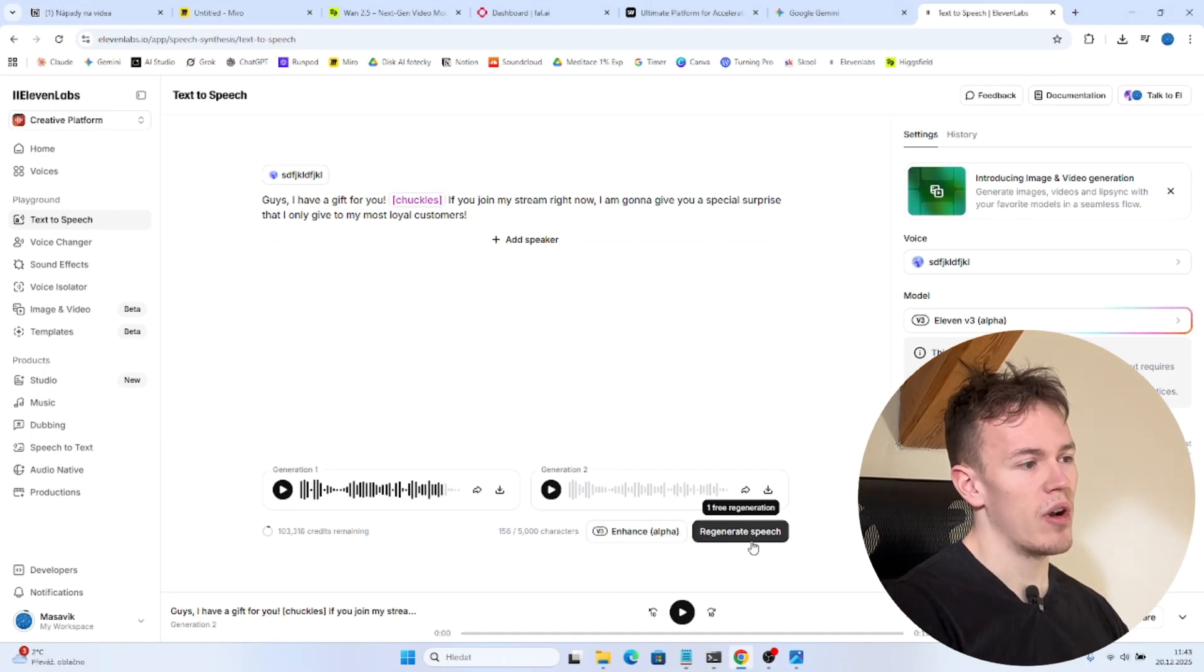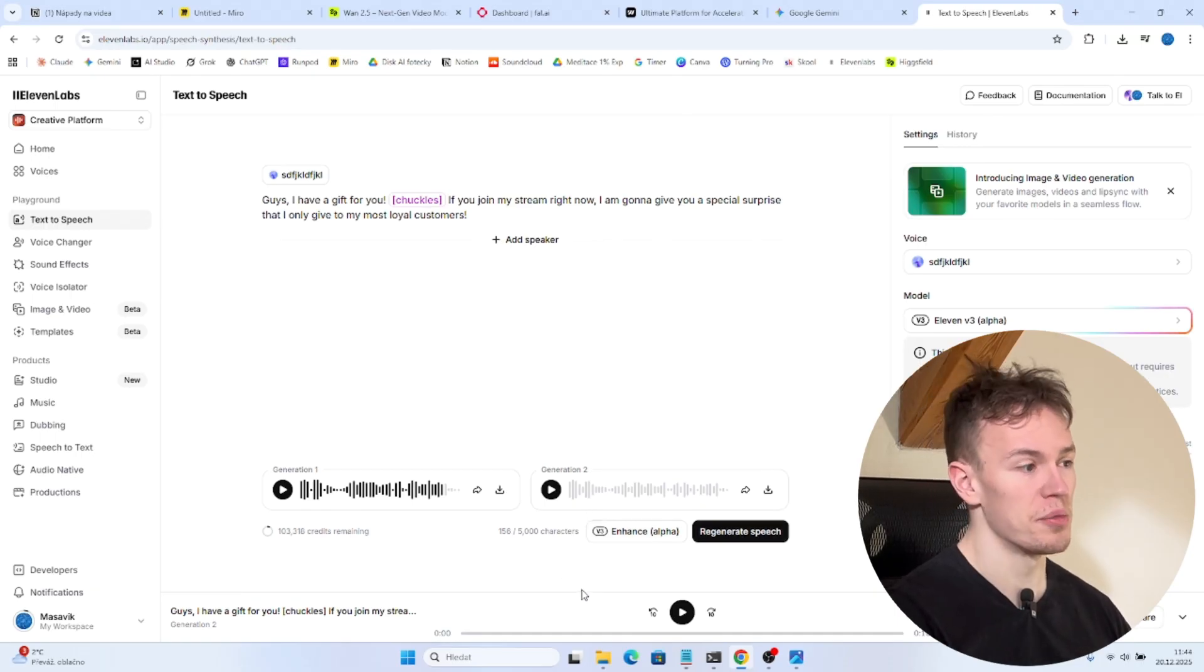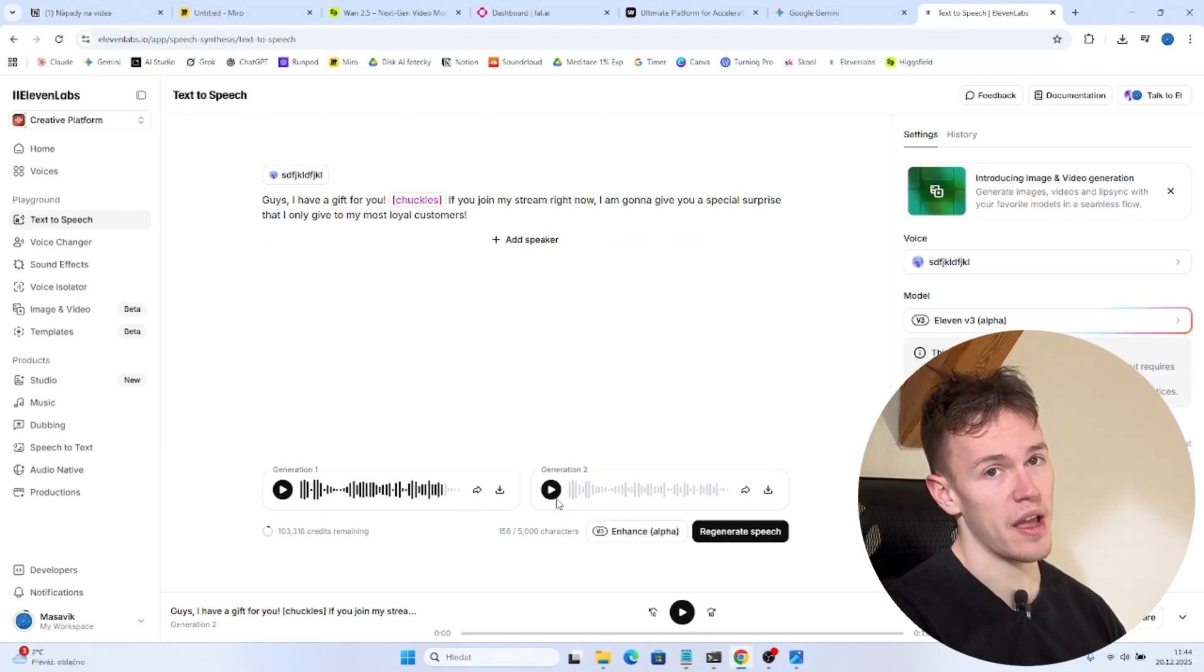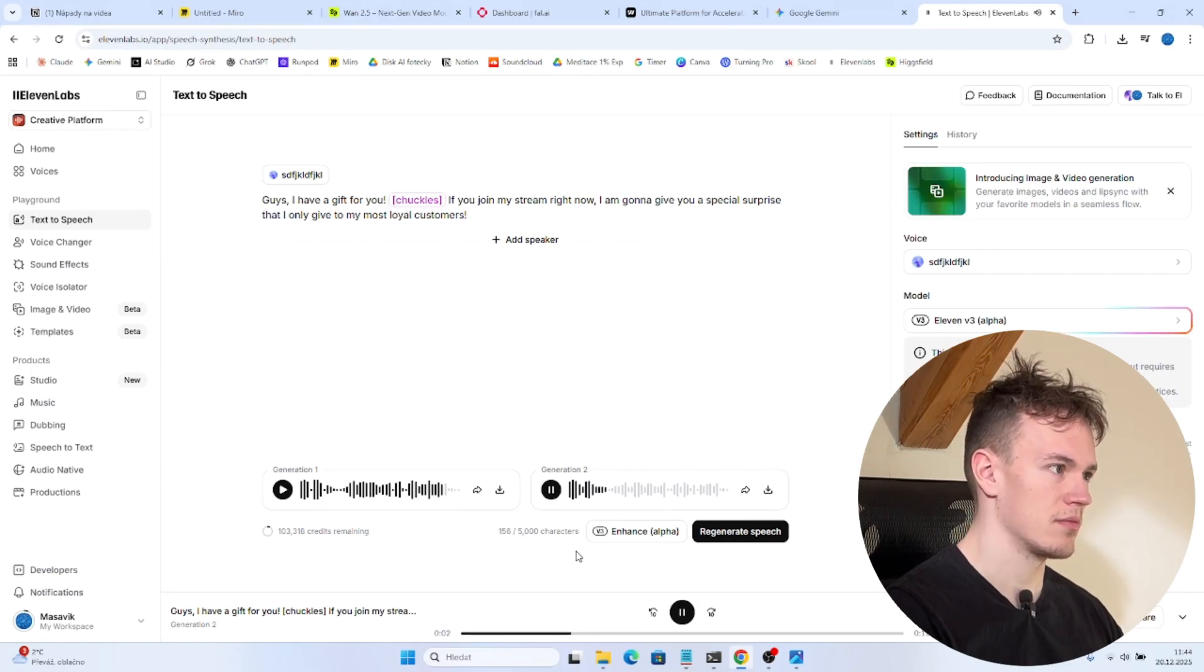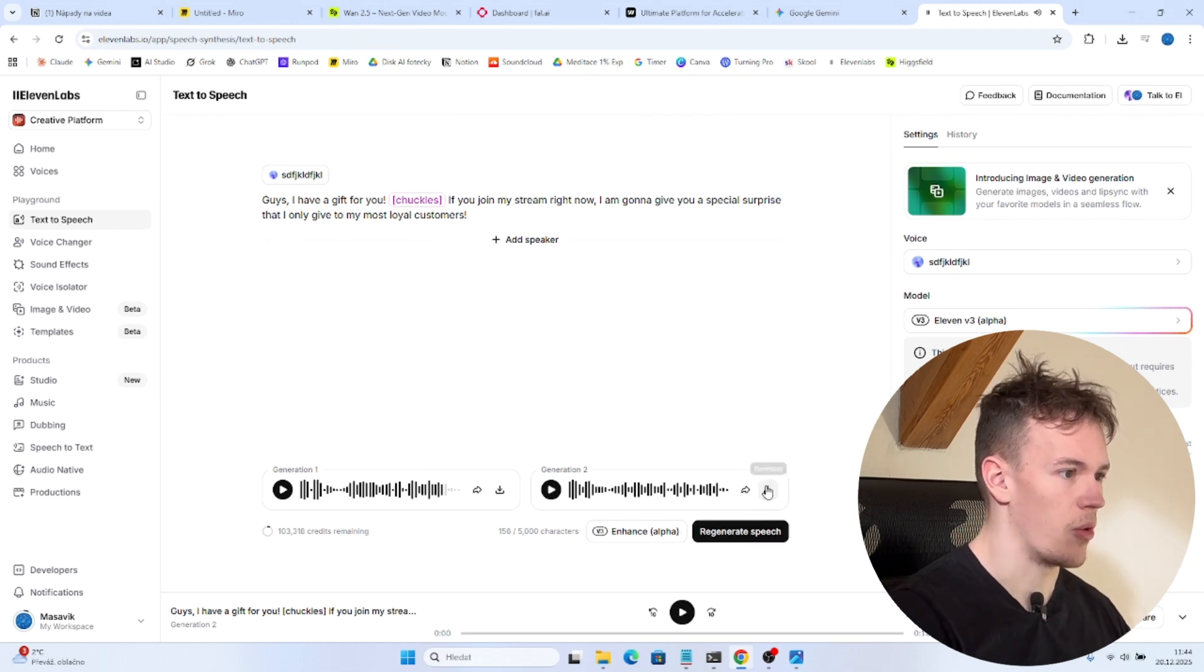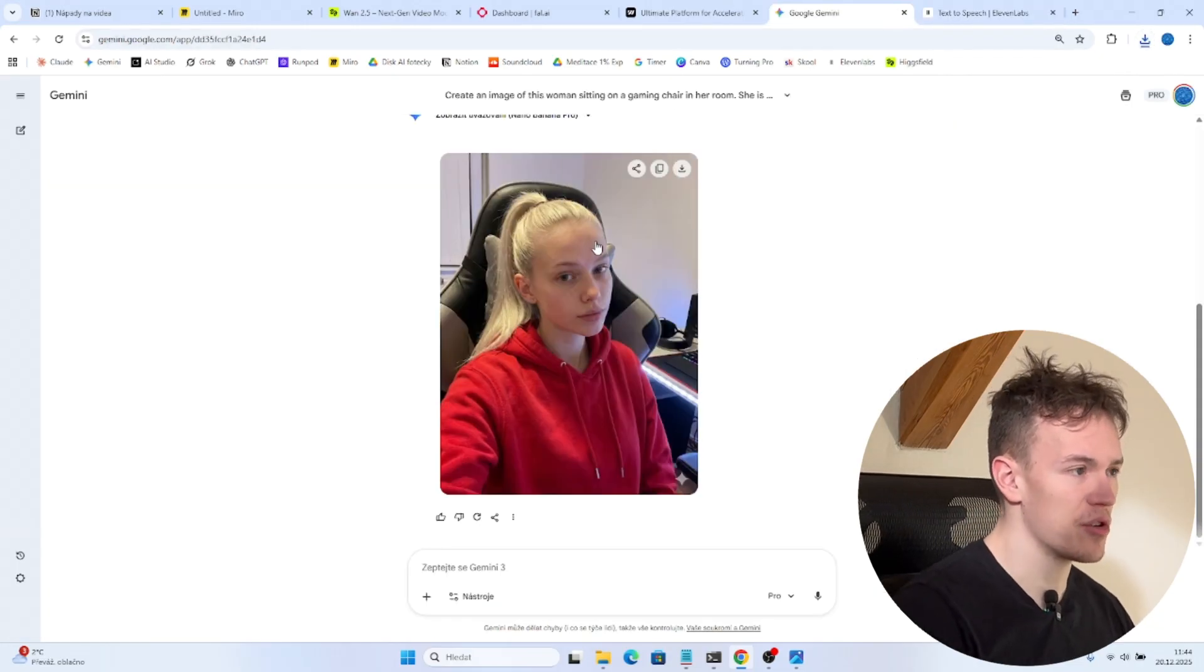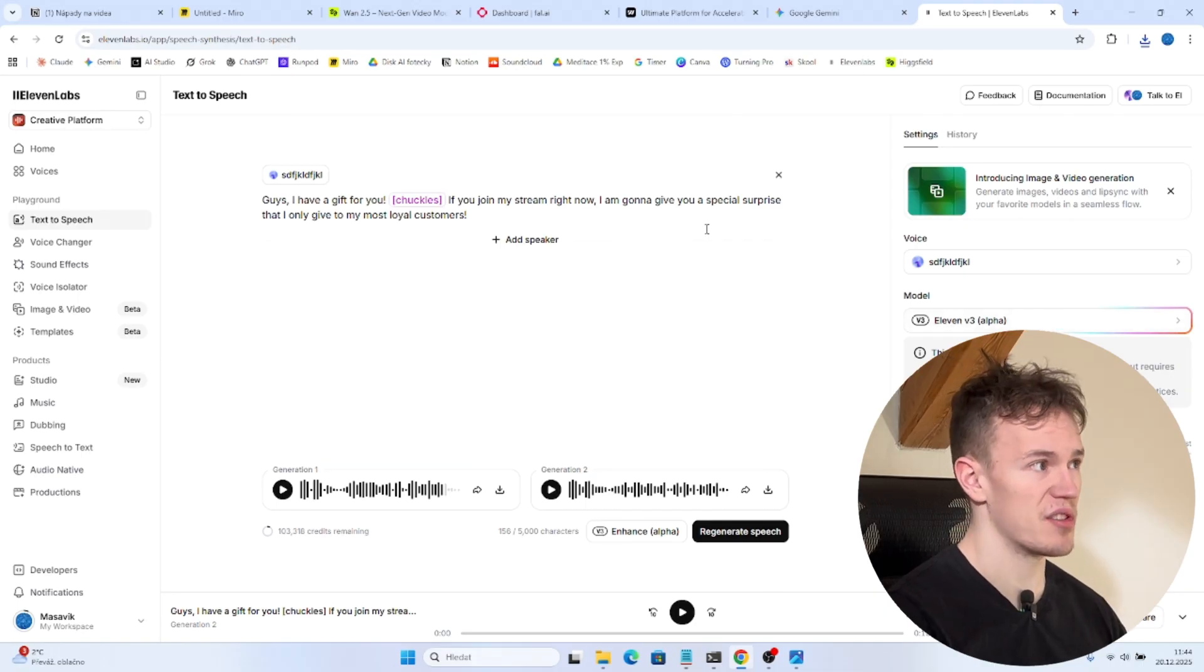So now I have regenerated the speech like three times. Because some of those generations were not optimal. And this is what we have. This is like somewhat okay. And that's what we can use for today's video. Guys I have a gift for you. If you join my stream right now I'm gonna give you a special surprise that I only give to my most loyal customers. Okay you are gonna download this. And now we have the image of our AI influencer. We have the voice and text to speech message of our AI influencer.